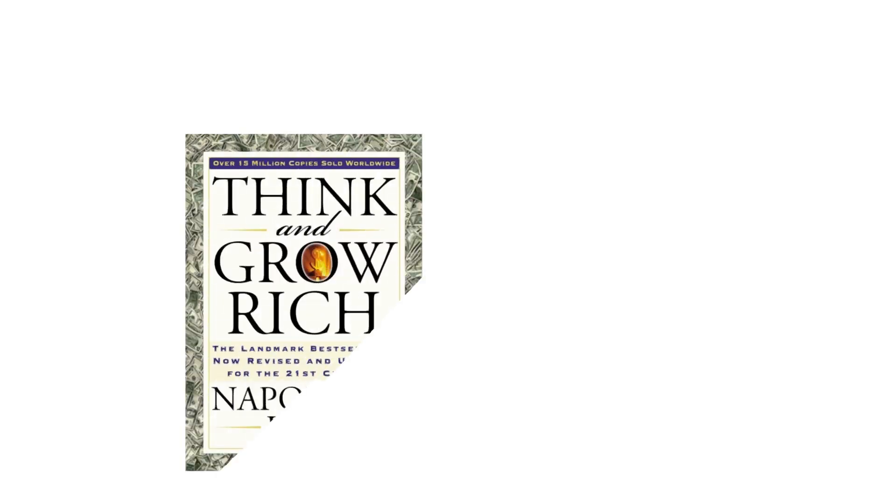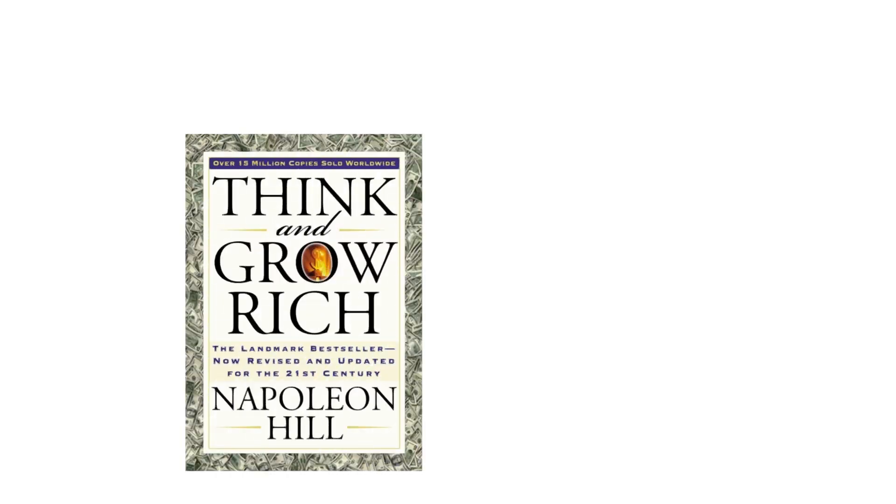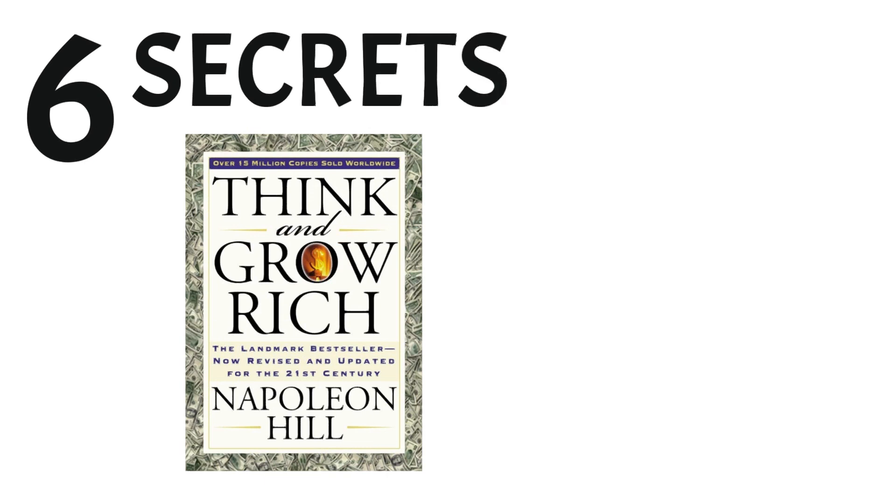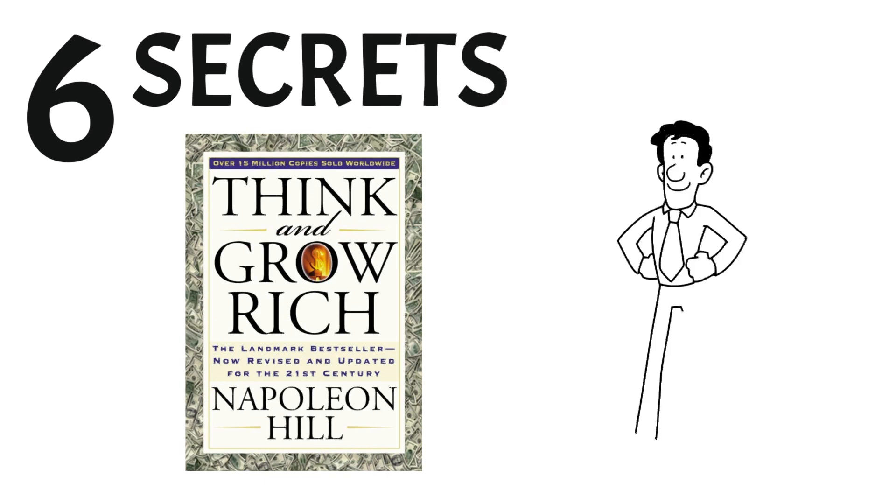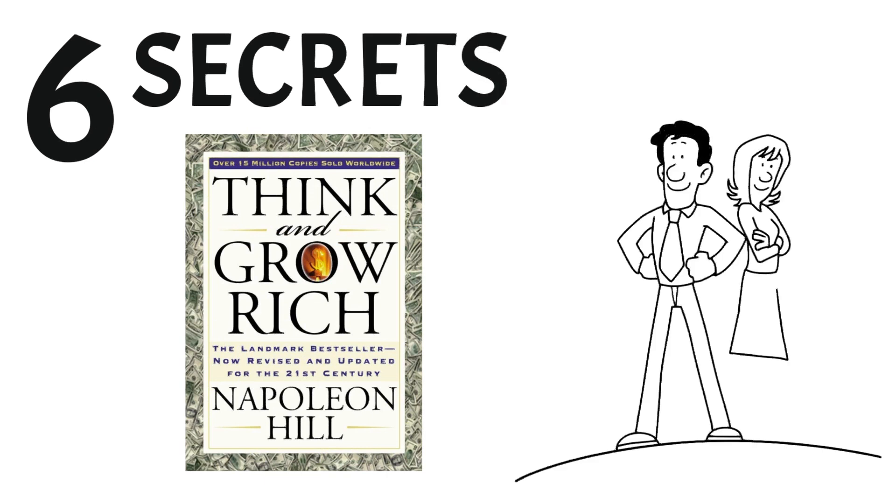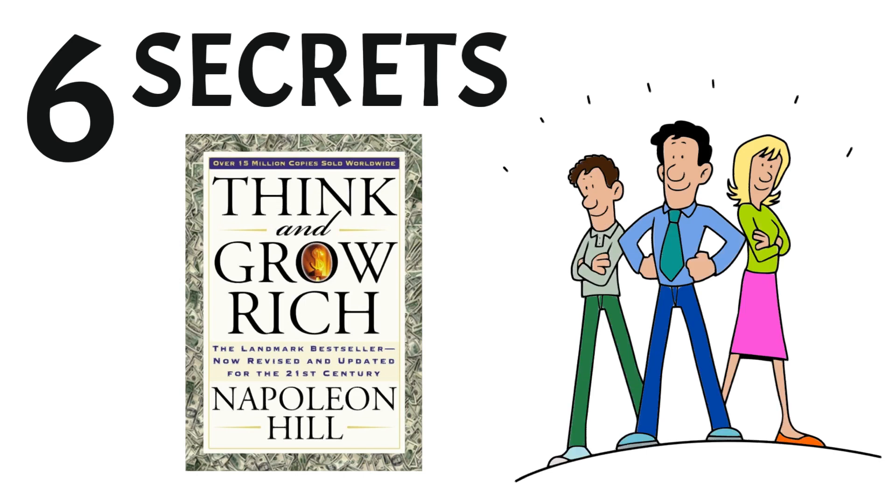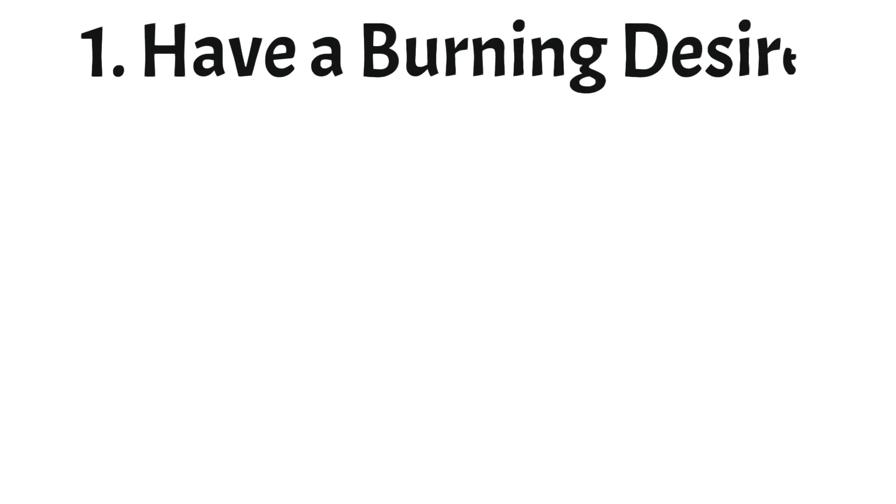I read the book Think and Grow Rich by Napoleon Hill and in this video I will share the six main secrets I learned that will transform anyone motivated to become rich and successful. Let's get started. Secret number one: Have a burning desire.